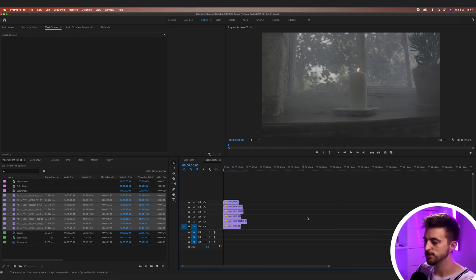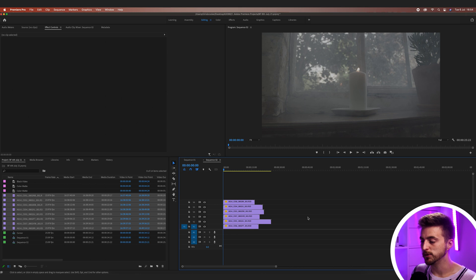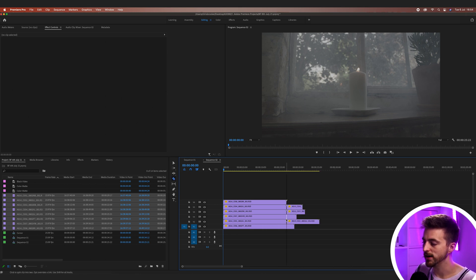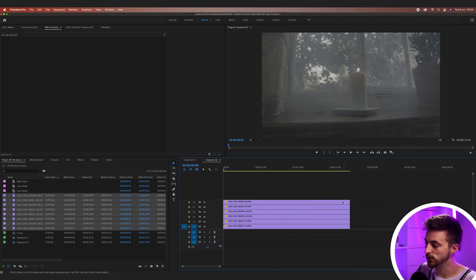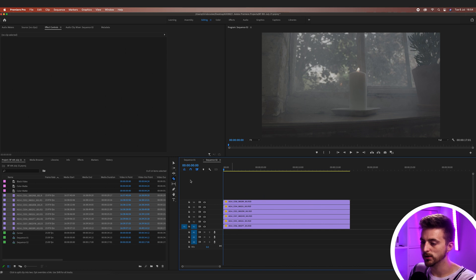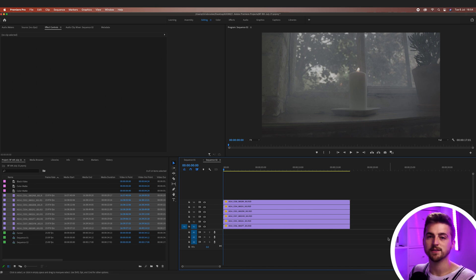I'm just going to work with six clips because eight might freeze my computer, and I'm going to trim the end of all of these so that they are the same duration. To cut something, press C on the keyboard — that loads up the razor tool. Make a cut, press V, and delete the end.